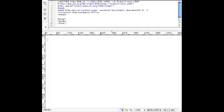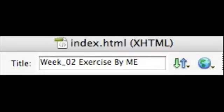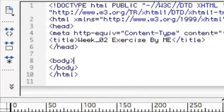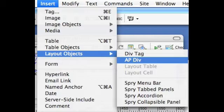So here you are with the code view on the top and the design view on the bottom. Let's add a title to the page. You can see with the title tag we've added week 2 exercise by me.